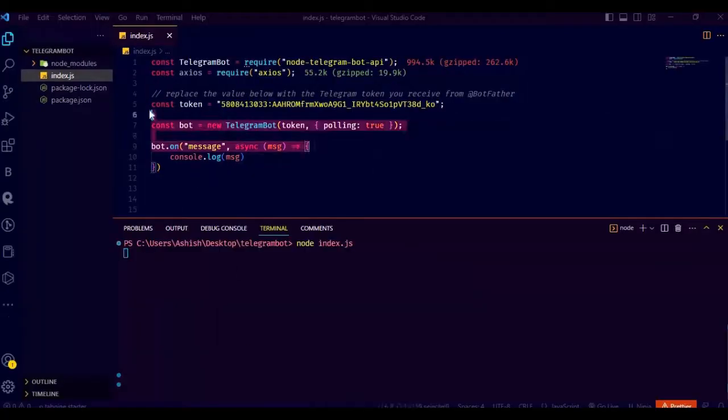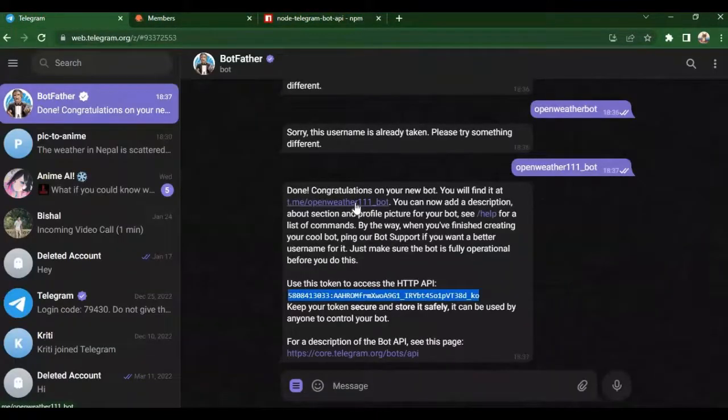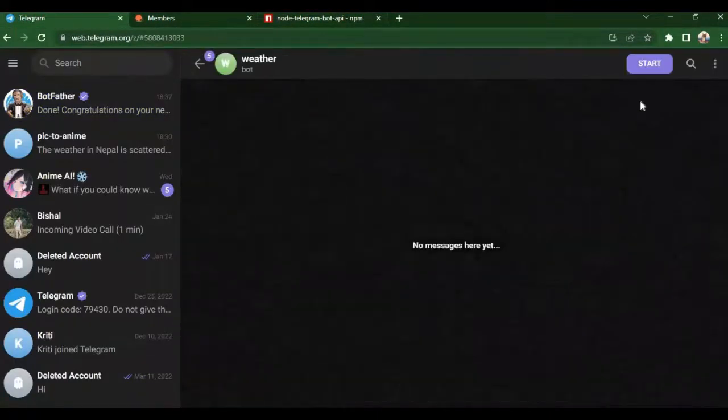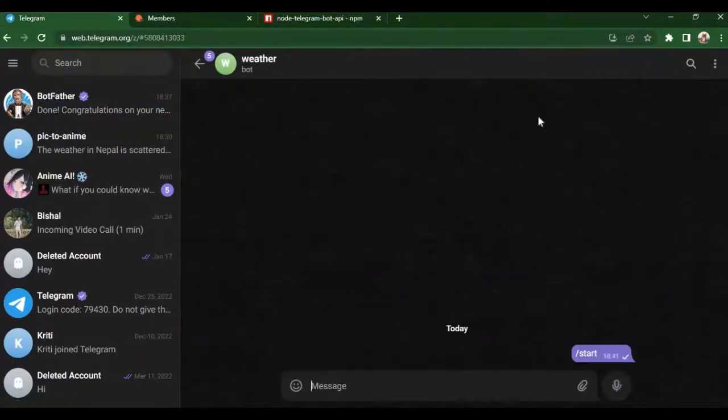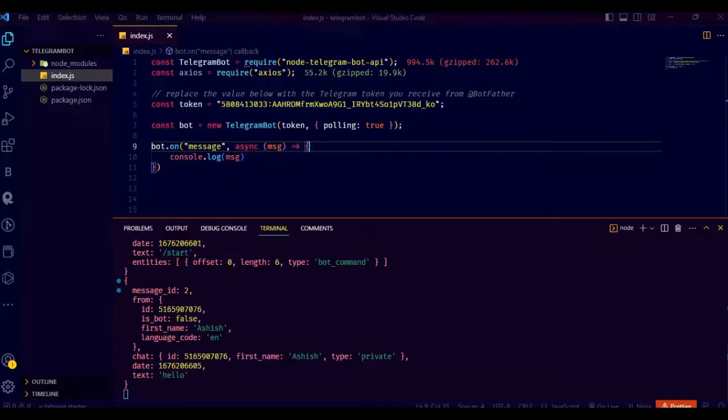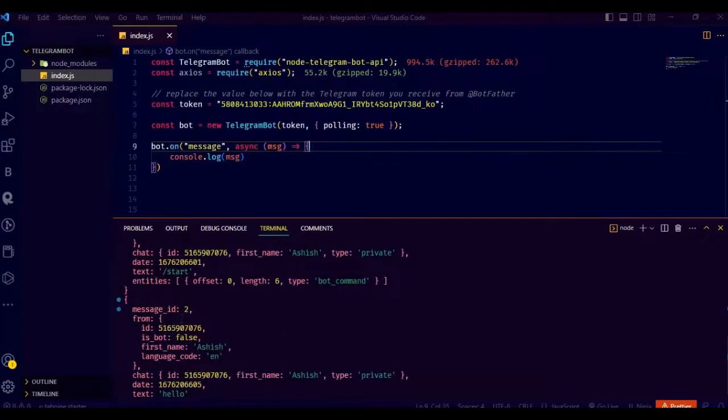Now go to the bot channel and write some messages. You can find the channel link on the token message. Start the channel and write some messages. See, we got an object with a lot of information like message text, chat ID, which we will use later.